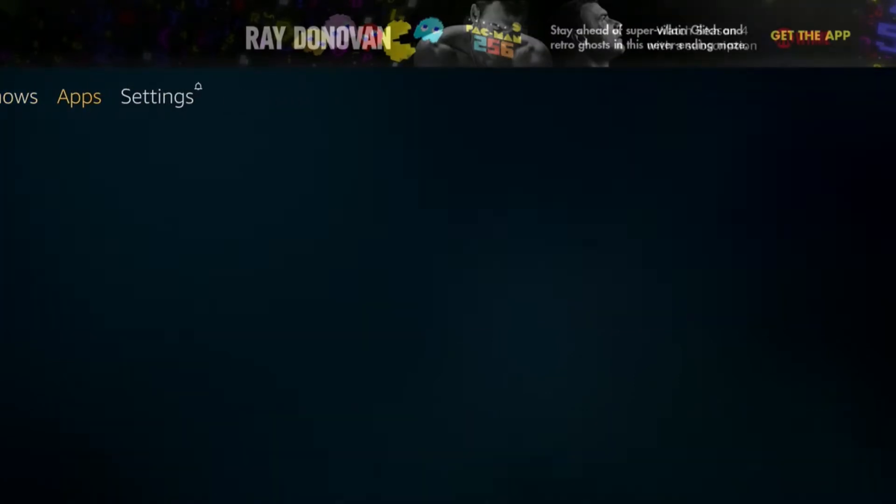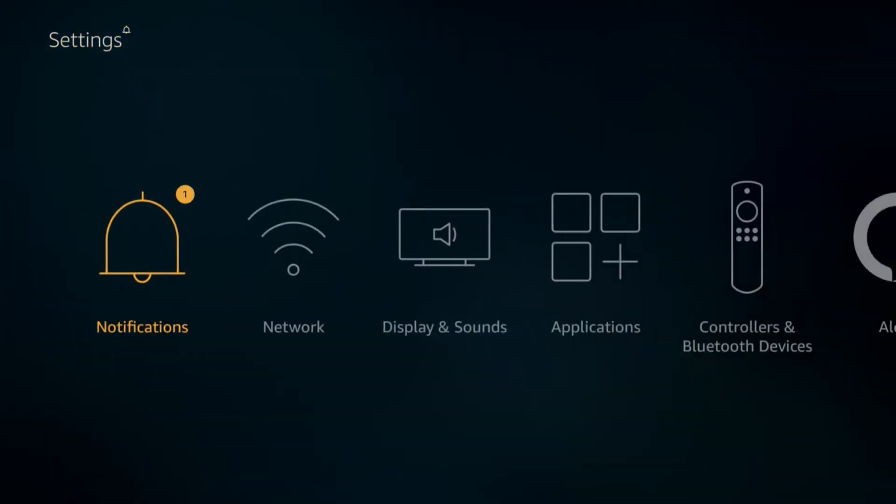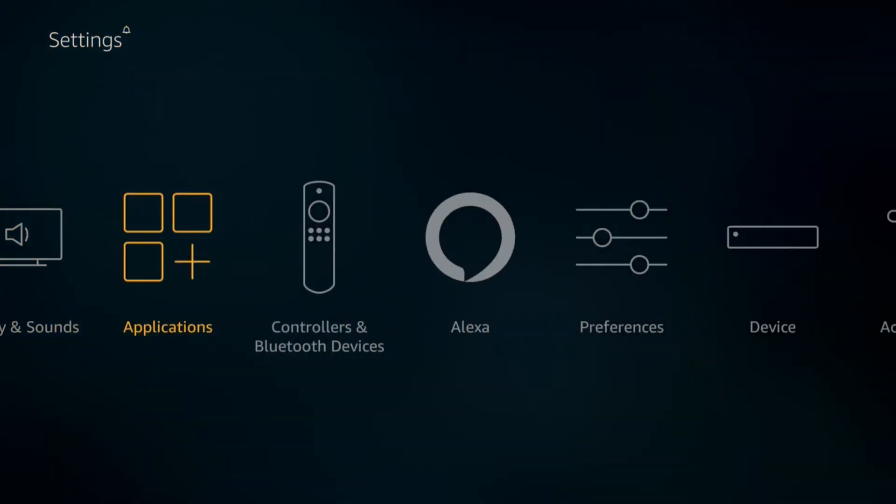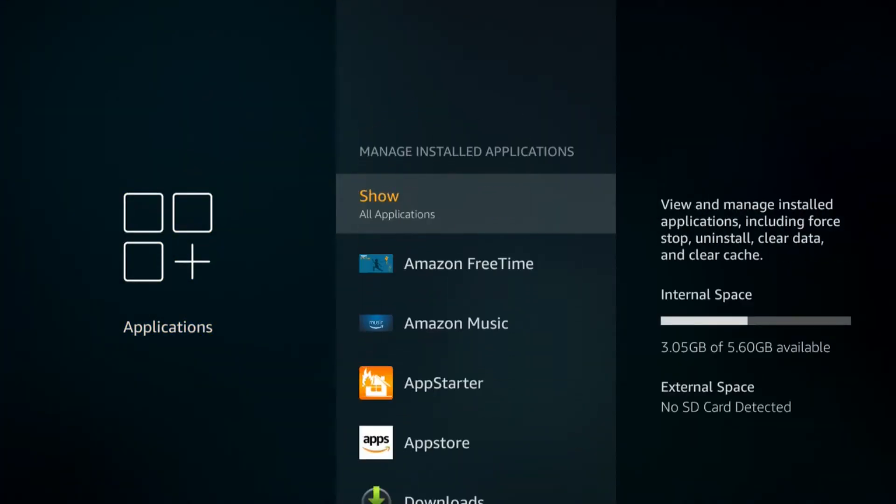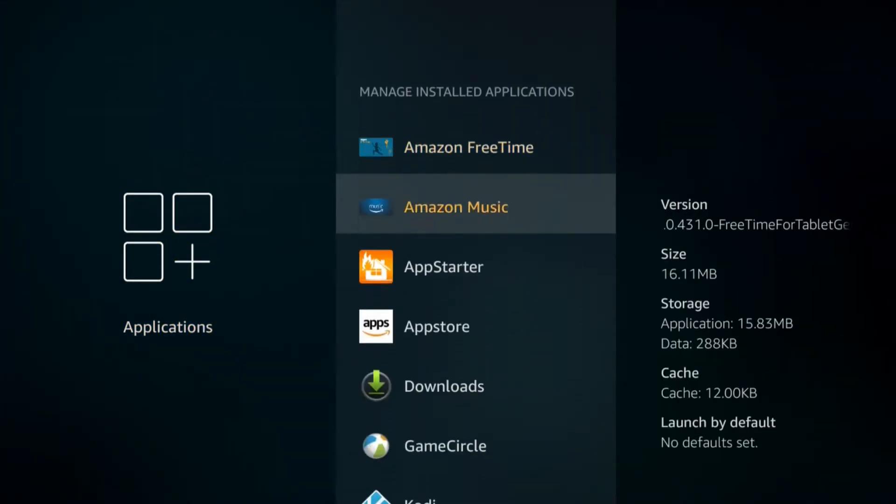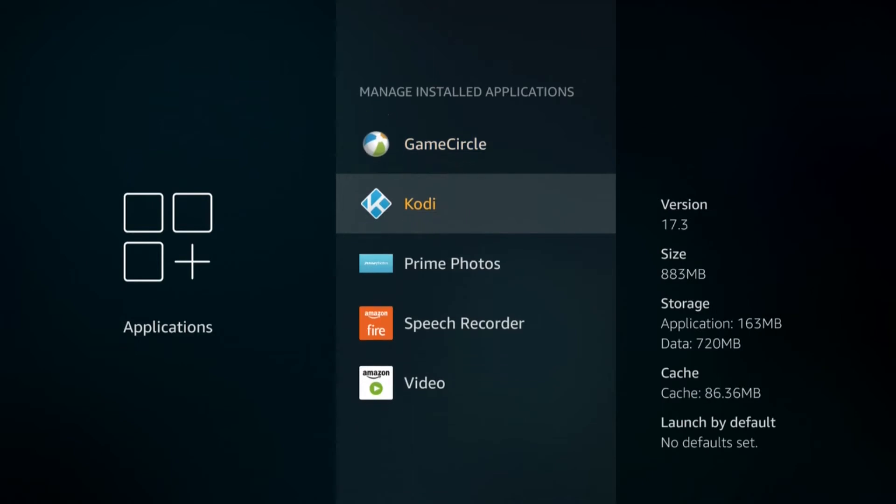The next way, I'll show you another way that you can access it. If you go to Settings, Applications, Manage Installed Applications, and then you can go down to Kodi and launch it from there.